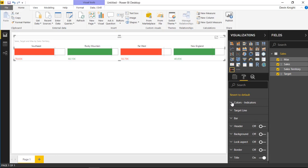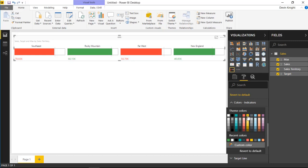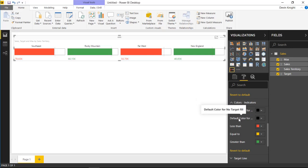Under the Color Indicators section you can determine the colors displayed. When equal to target the default is green, but you can change it — for example to yellow, meaning you've met the target but not exceeded it. Less than target shows red, and greater than target shows green. There are also default colors for when no target is set, so you can control how bars appear without a target value.